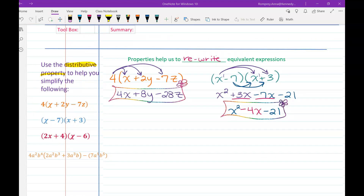Our next example is another binomial times a binomial: 2x plus 4 times the quantity x minus 6. Another two terms times two terms, so we should end up with four terms — we could possibly simplify to get fewer, but we should start with four when we multiply everything out.